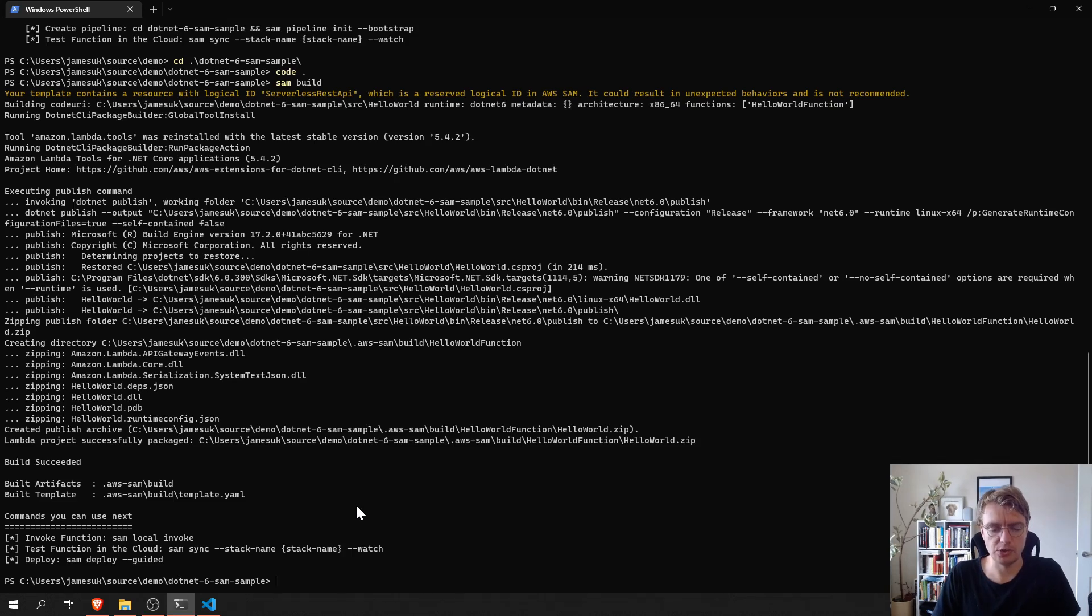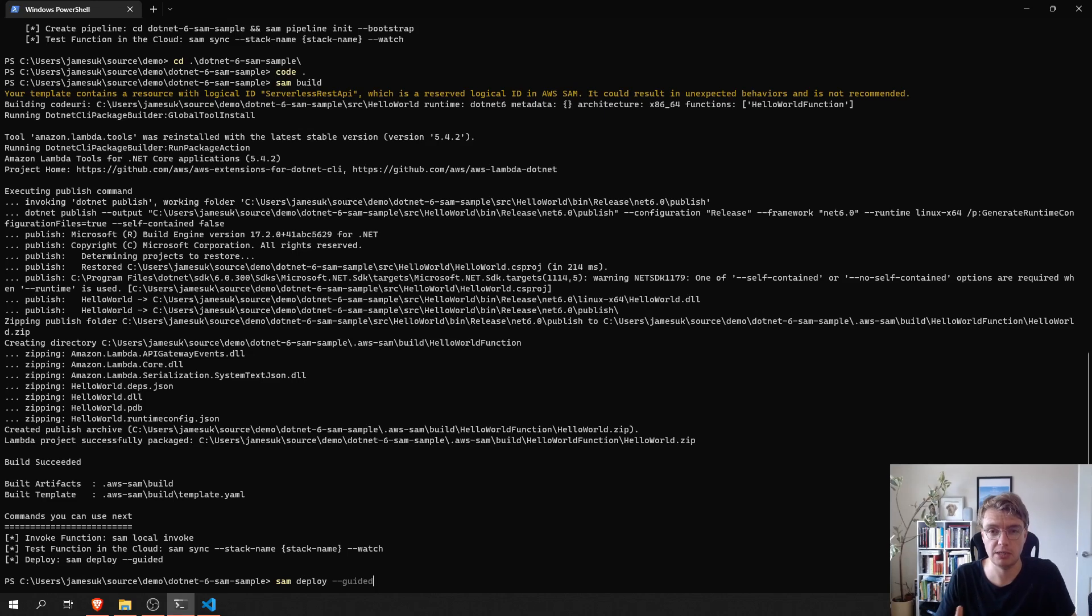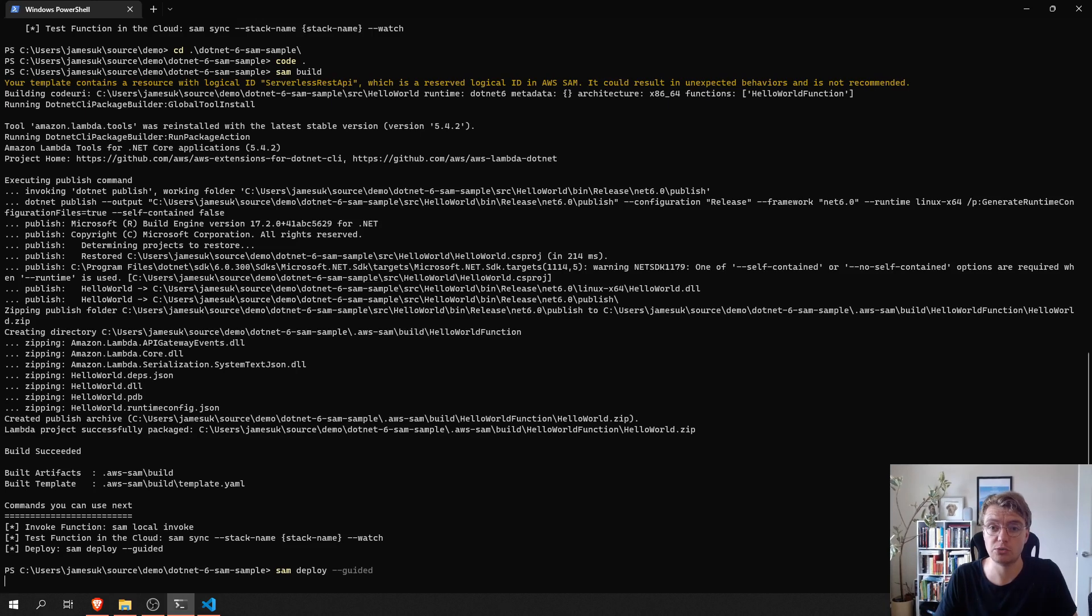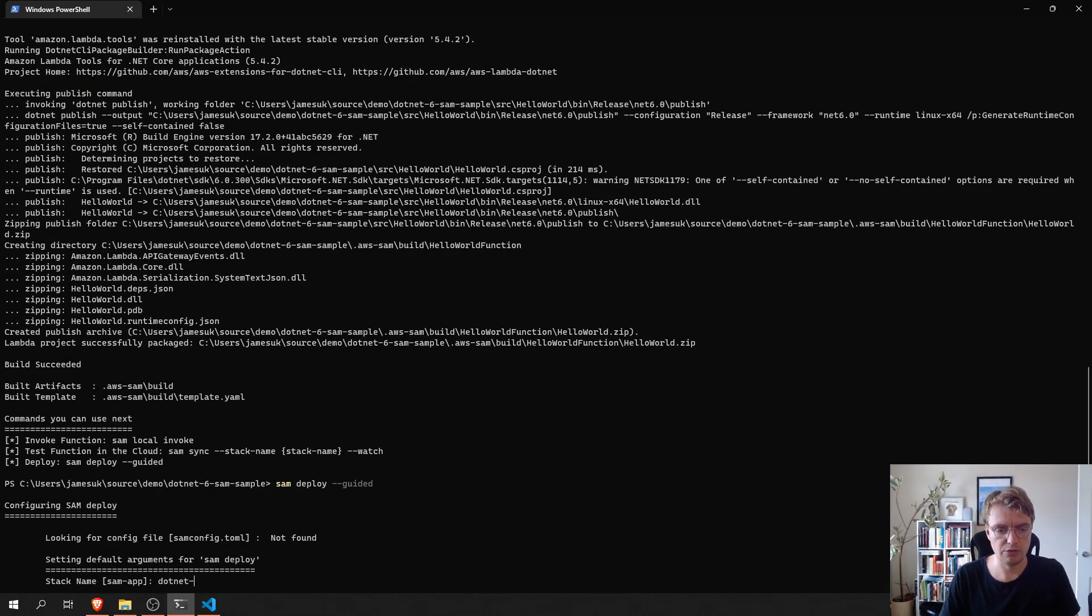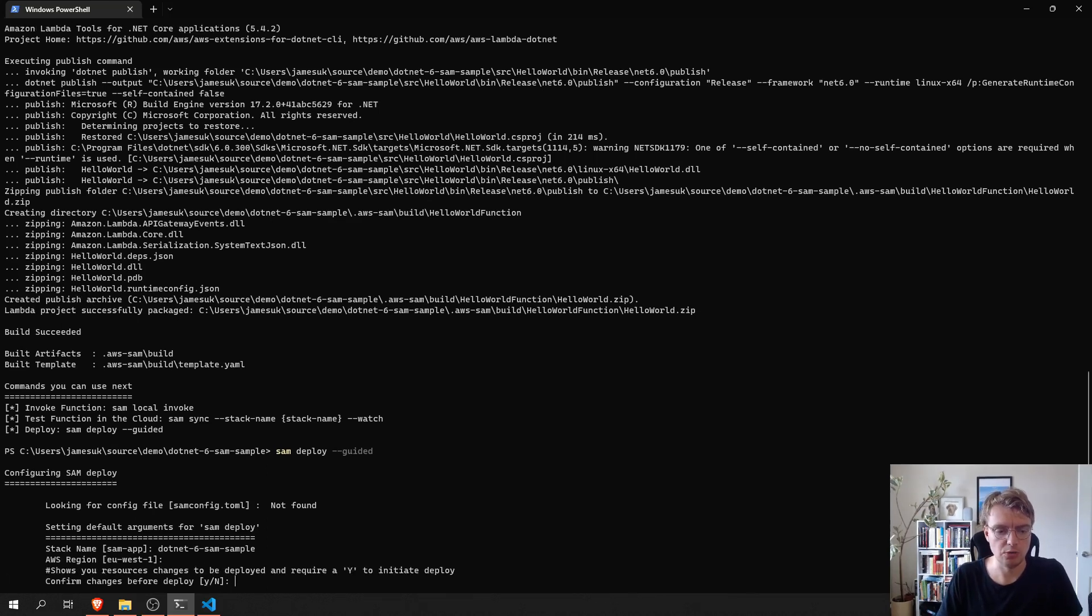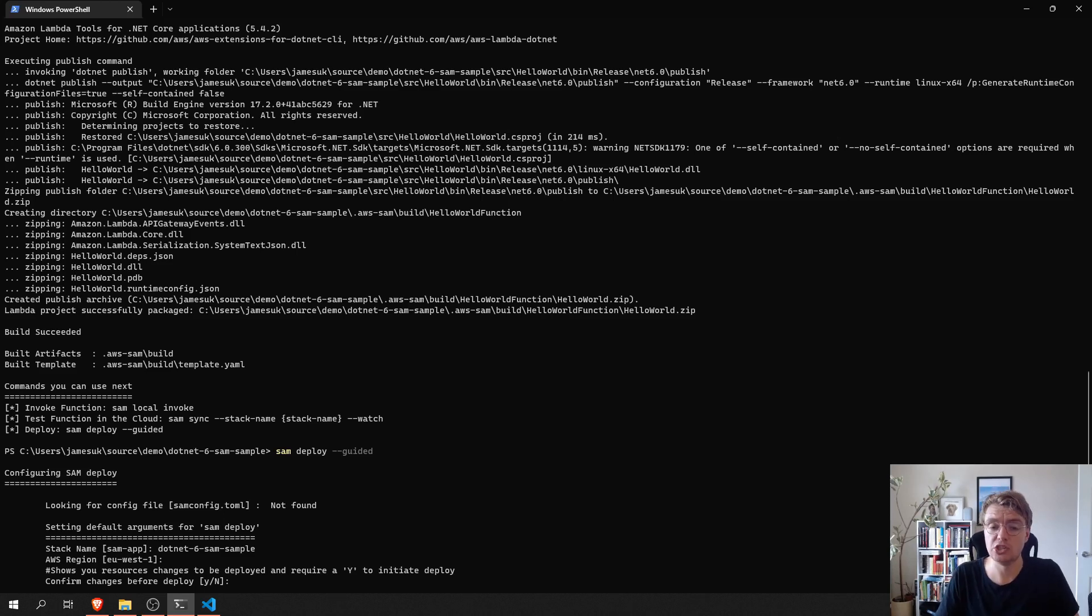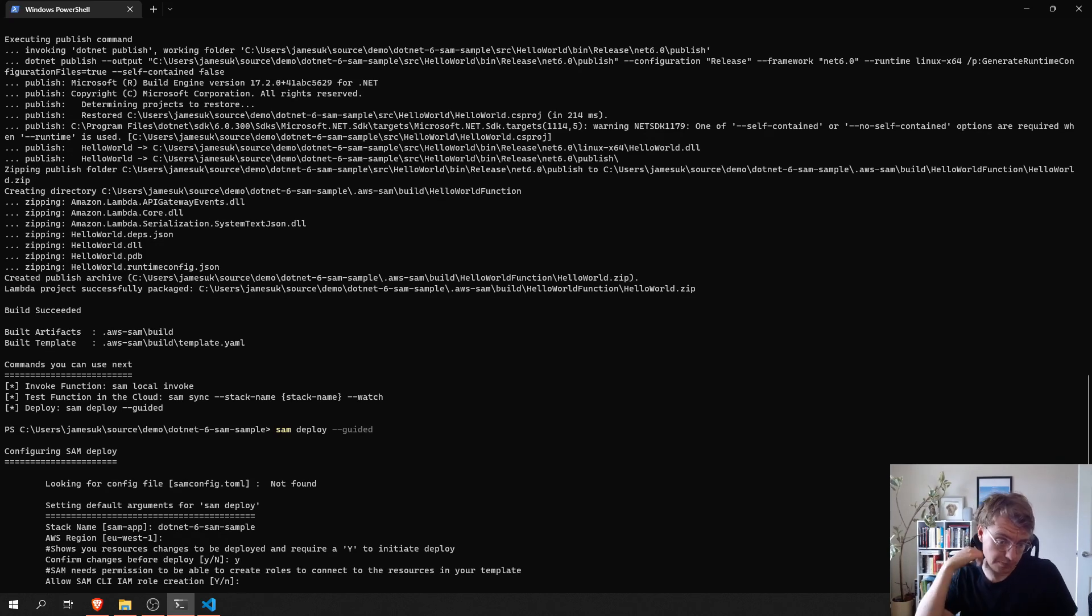If we now actually want to deploy this code, we can just simply run SAM deploy. Now, if it's the first time you're deploying a project with SAM, you'll need to specify the guided flag. And that just allows you to set some configuration that SAM will then use to deploy your application. So, the first one is the name of our CloudFormation stack, the region we want to deploy into. Do we want SAM to ask us to confirm the changes before actually deploying them? The default is no here, but I'm going to say yes just so you can see that happen.